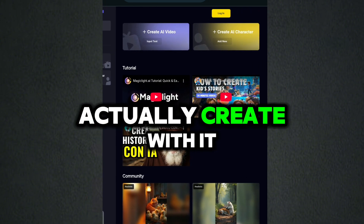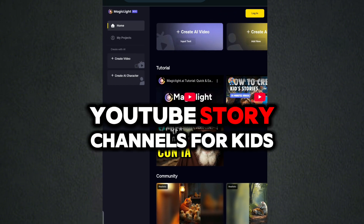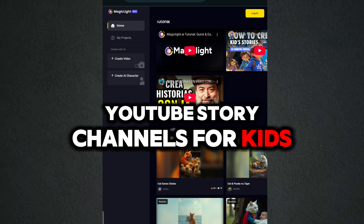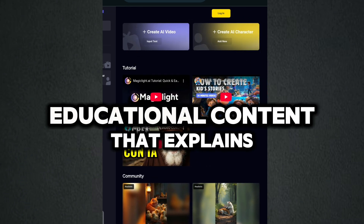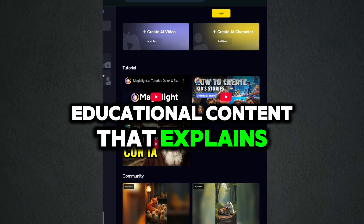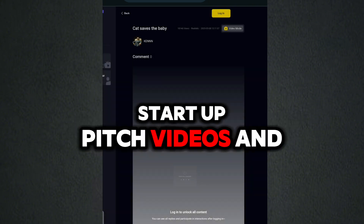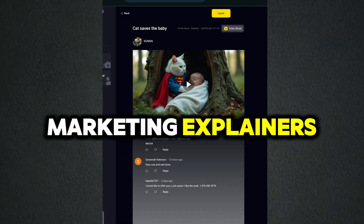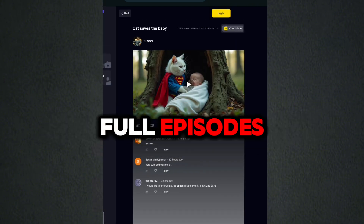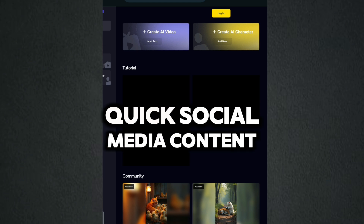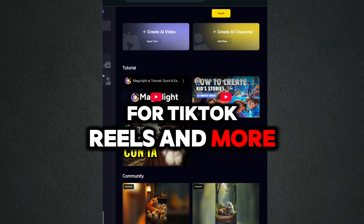So what can you actually create with it? YouTube story channels for kids, horror, or personal growth. Educational content that explains concepts visually. Startup pitch videos and marketing explainers. AI-generated movie scenes or full episodes. Quick social media content for TikTok, reels, and more.